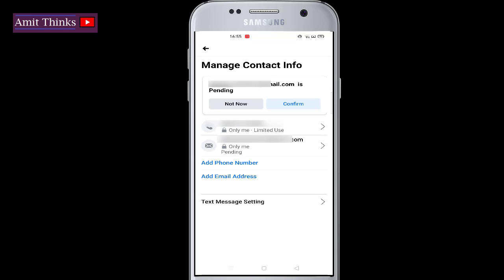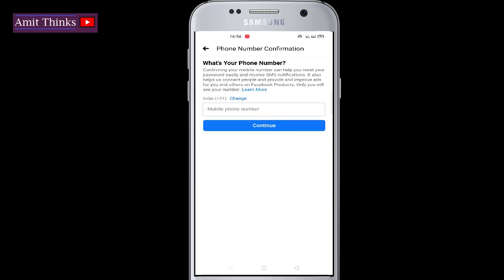Here you can see we have already added a phone number. Now we need to add an additional phone number, so click on Add Phone Number. Add the new phone number — if you want to change the country, you can click on change. After adding the phone number, click on Continue, and an OTP will come on that number.